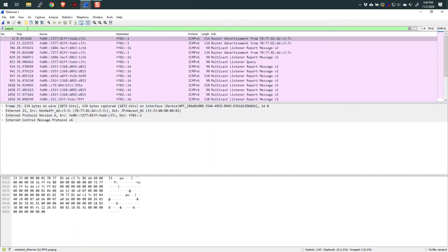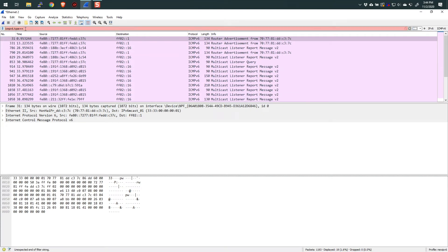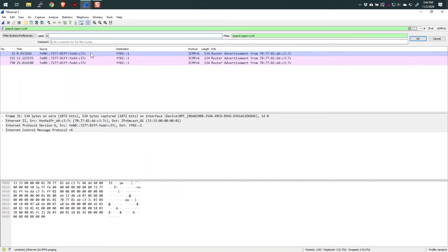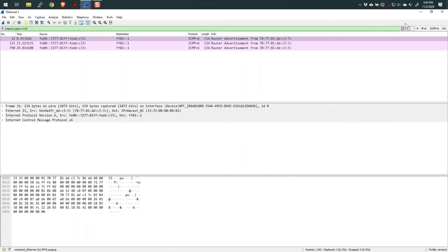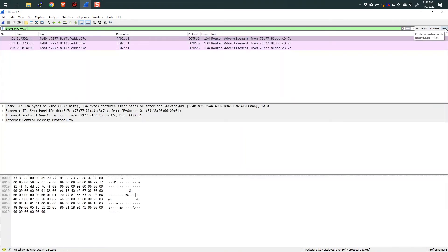Let's go a little bit further. If I'm interested in a particular type of ICMPv6 packet, I would say icmpv6.type == and then put in a type number. Let's choose 134 — I happen to know that type 134 are router advertisements. I've typed that in there and got these router advertisement packets. Maybe I want to create a filter button for this, so I hit the plus button and label it 'RA' for router advertisement, add the comment 'these are router advertisements', and click OK. So now we have buttons for IPv6, ICMPv6, and router advertisement.